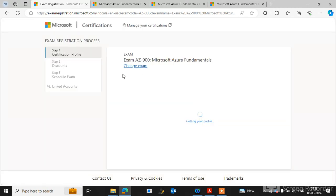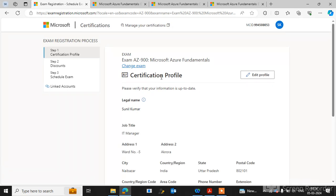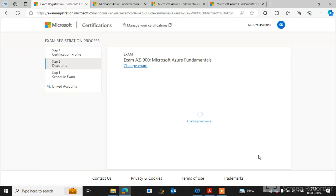After that, it will take you to the certificate profile. Select 'I have read and agreed to the terms' and click on Next.